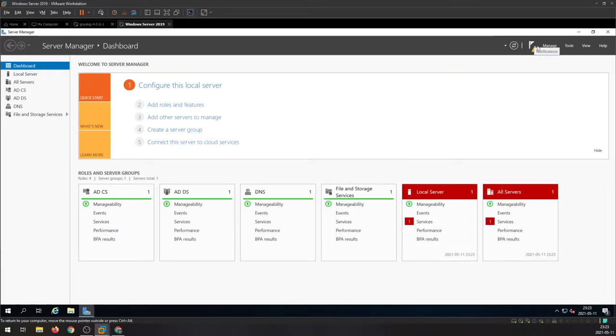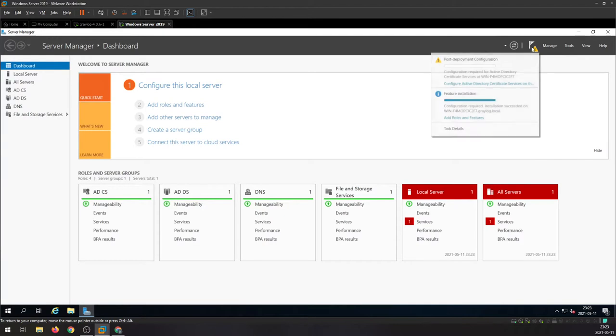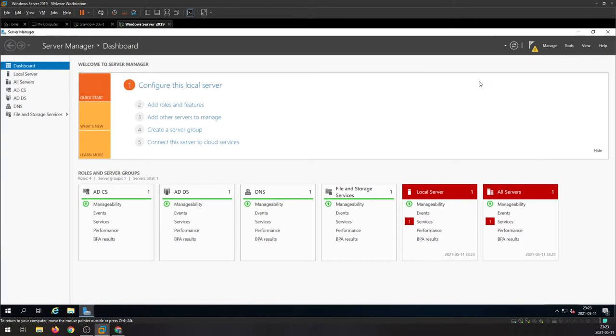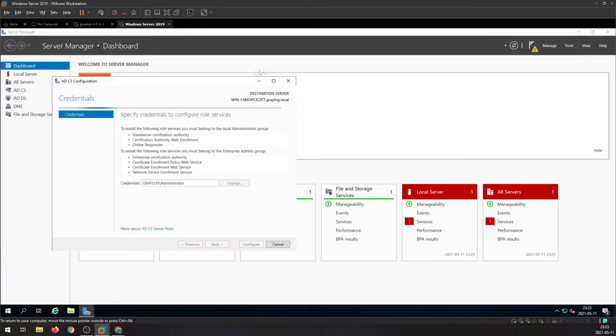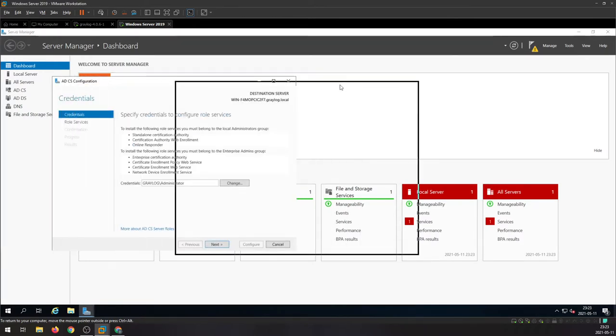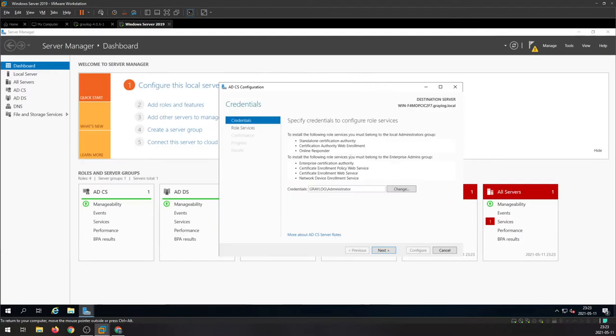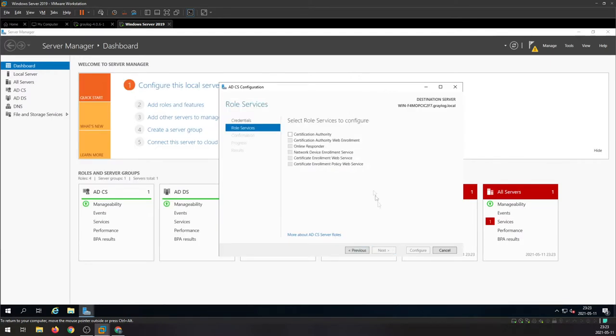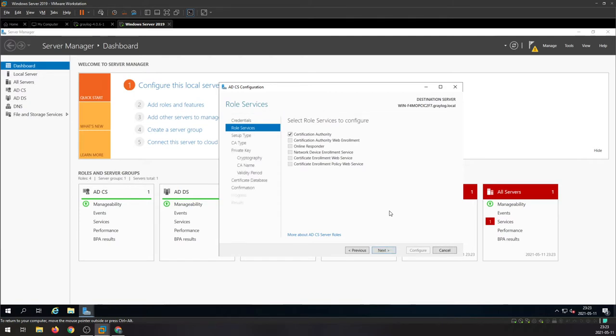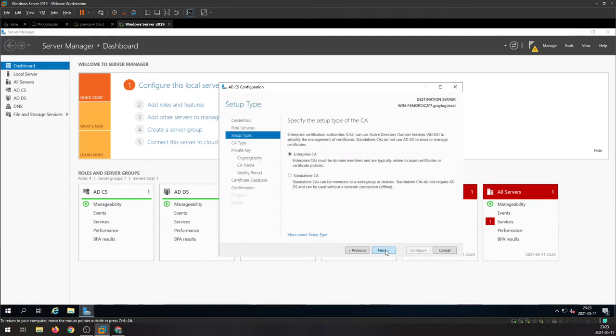When it's done, click on the flag, click on Configure Active Directory. Go next. We're going to check the Certification Authority, next.